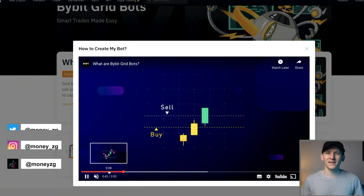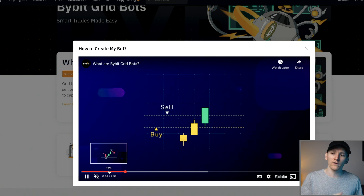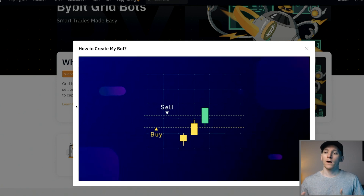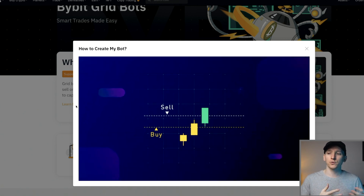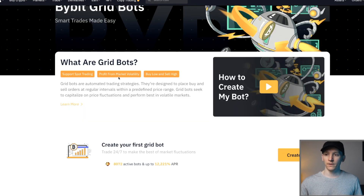This video is a Bybit grid trading bot tutorial. I'm going to go over what exactly they are and how they work under the surface — what we're actually doing, what the risks are, what the potential benefits are, and how to implement them on Bybit.